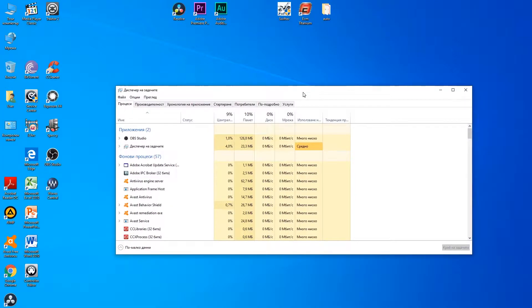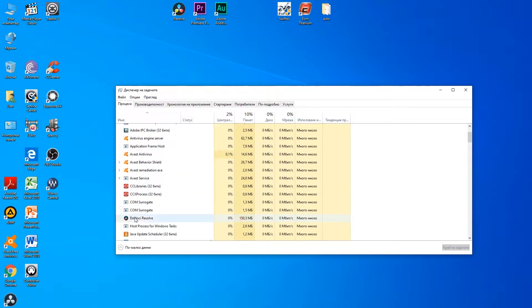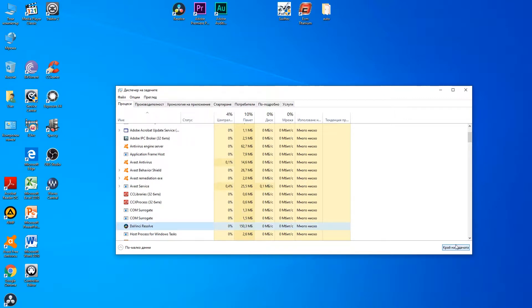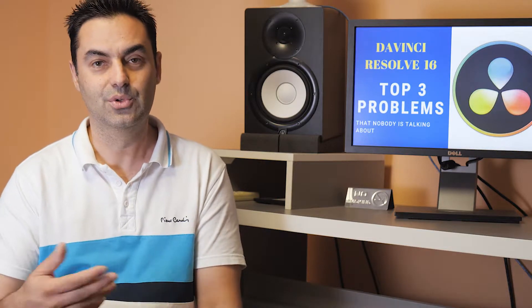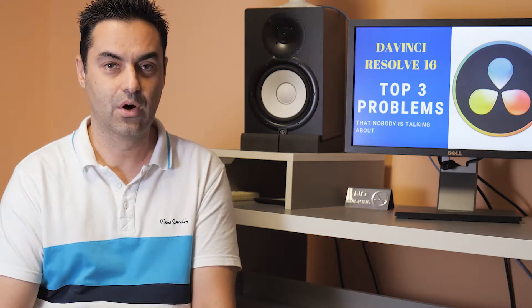Third, if like me you try to start the program and nothing happens but the program is visible in Task Manager, try out all outputs on the video card. DaVinci may decide to show the main panel on another output that you're not currently using. Modern cards have three or four outputs, so check all of them.